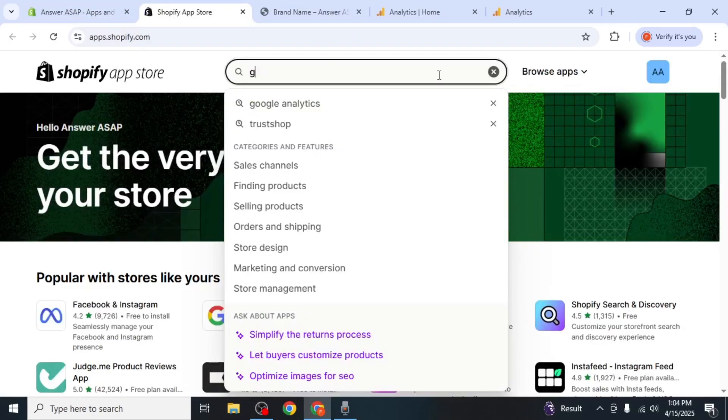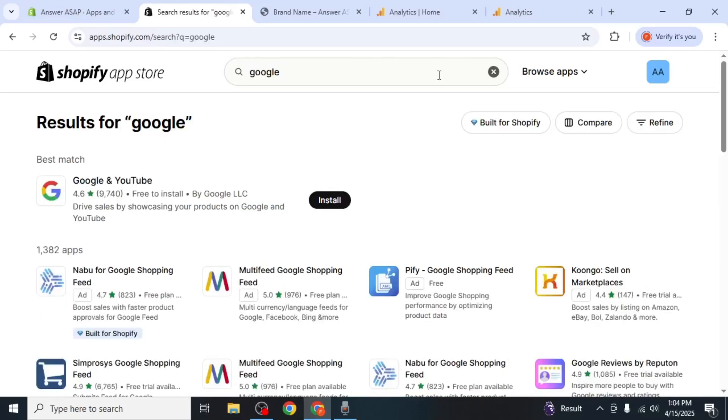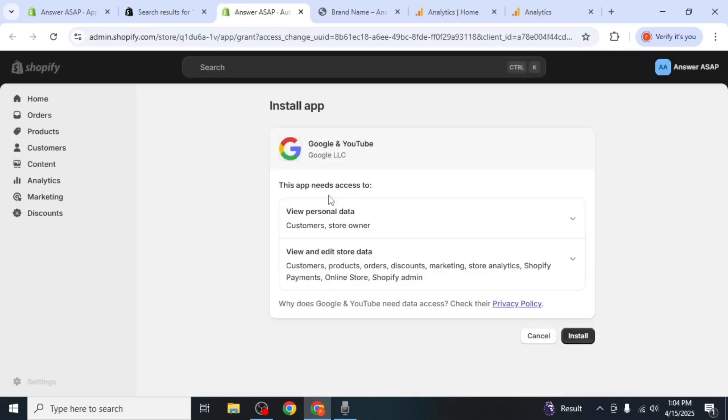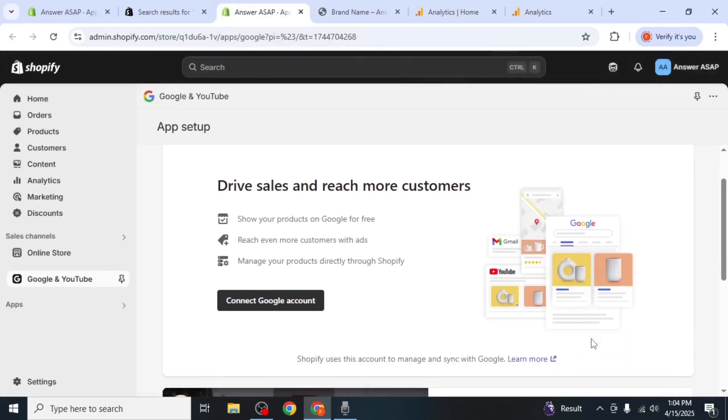In the search bar, type Google and press Enter. From the search results, locate the Google and YouTube app. Click on Install next to it. On the following page, click Install again.